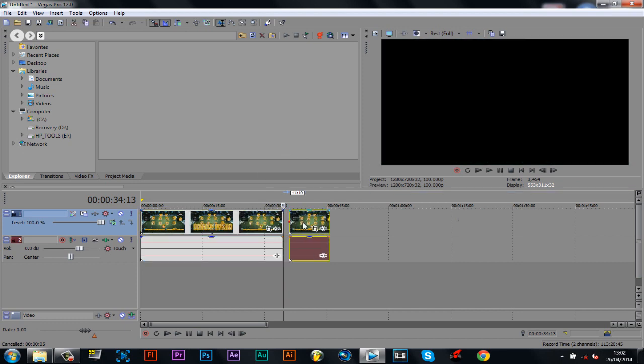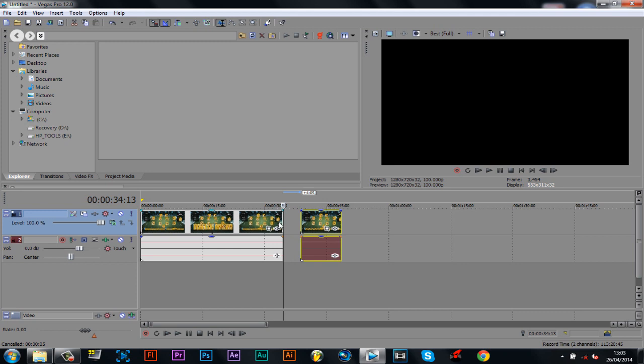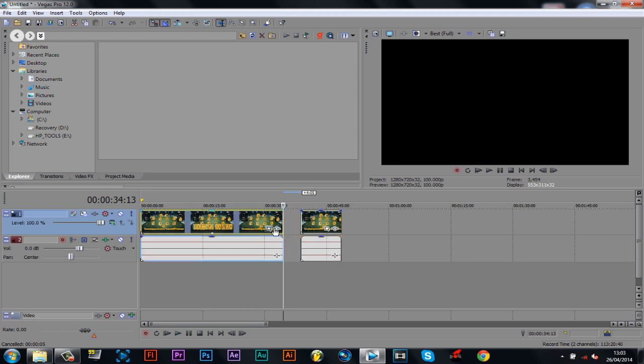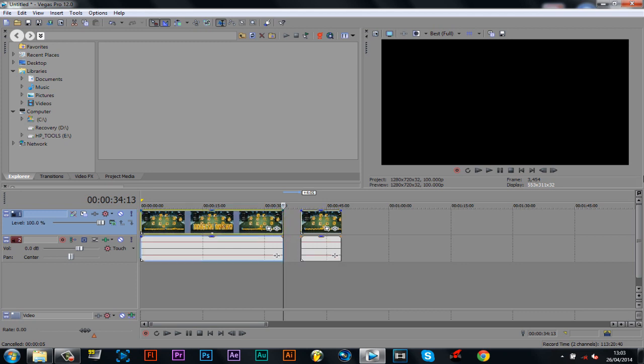We can just move this clip to the side. You want to click on the end of this clip here, then go back one keyframe. Now you want to click the event pan and crop.